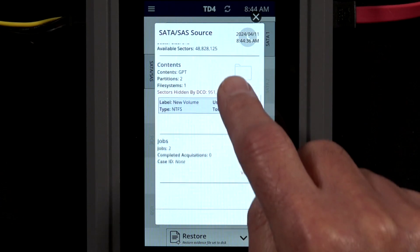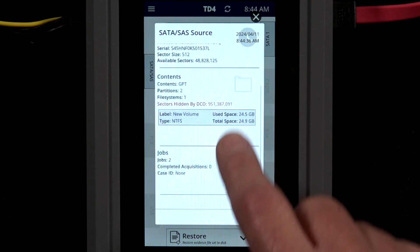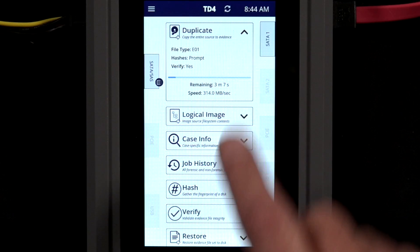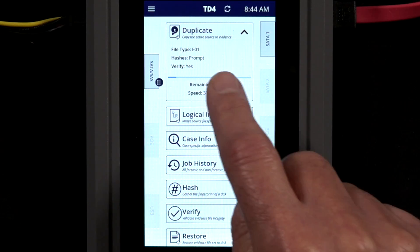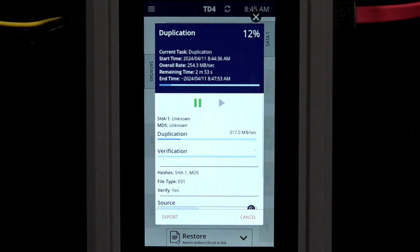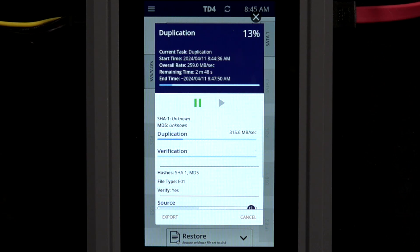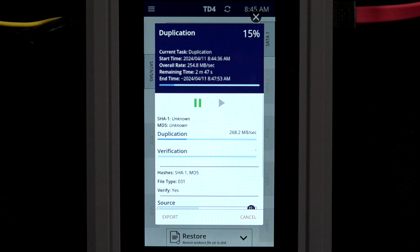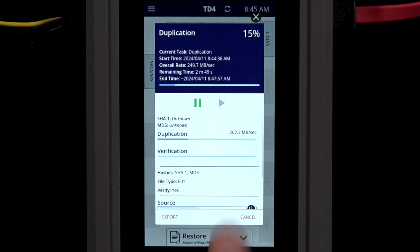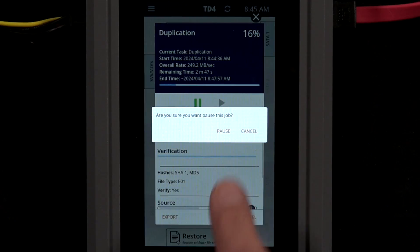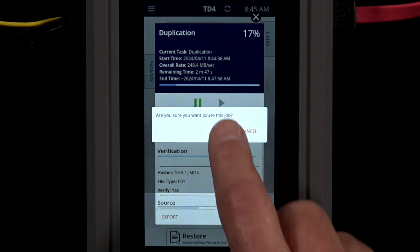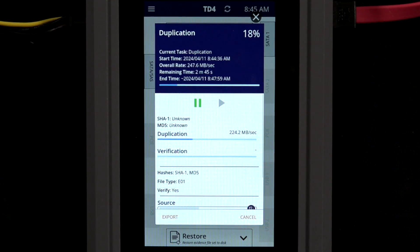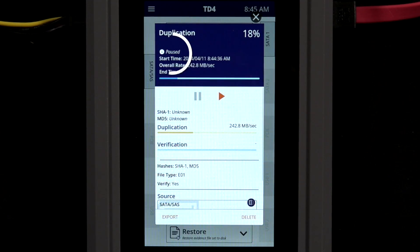In certain situations, it may be necessary to pause an active imaging job, then resume it at a different time or location. TD4 supports pause and resume. We'll start a new imaging job to demonstrate this. The pause button is visible on the imaging status screen. Tap this to temporarily stop the active imaging process. Note that status change from active to pause.